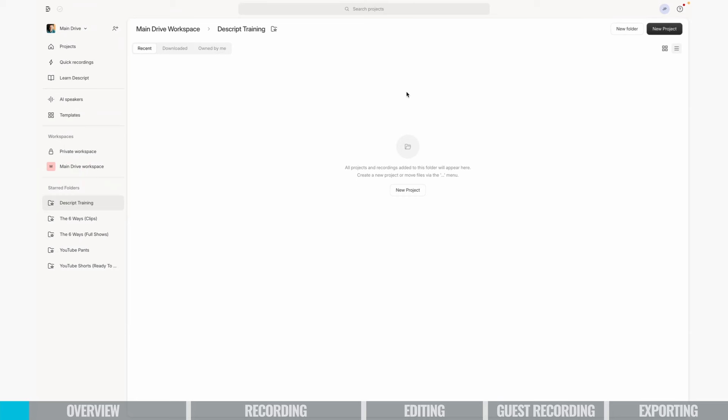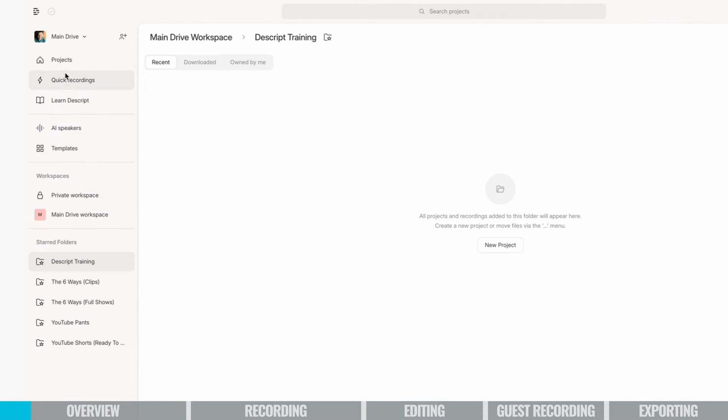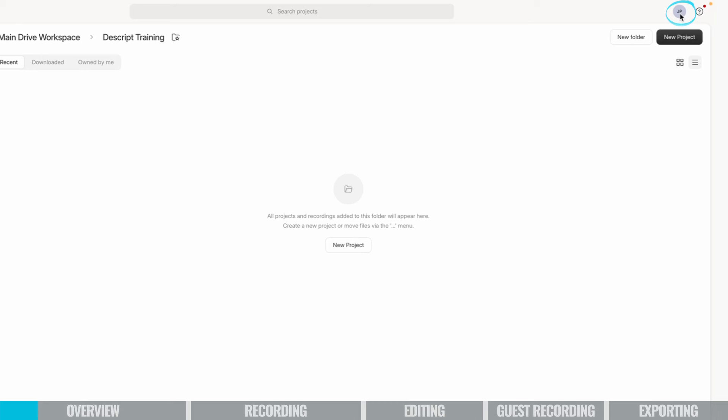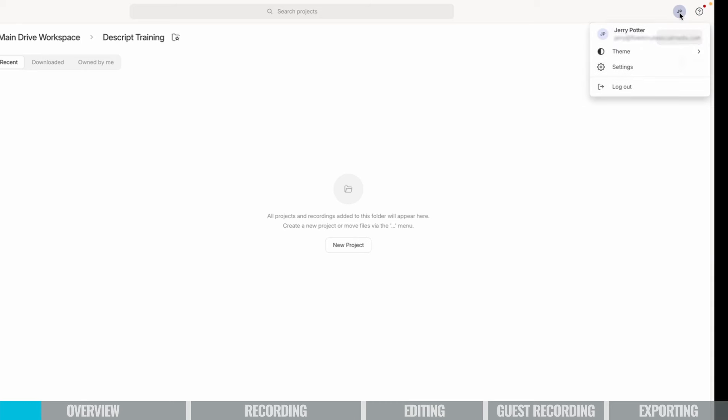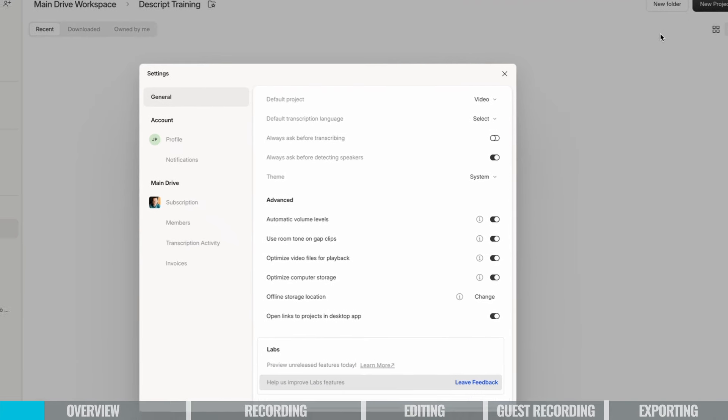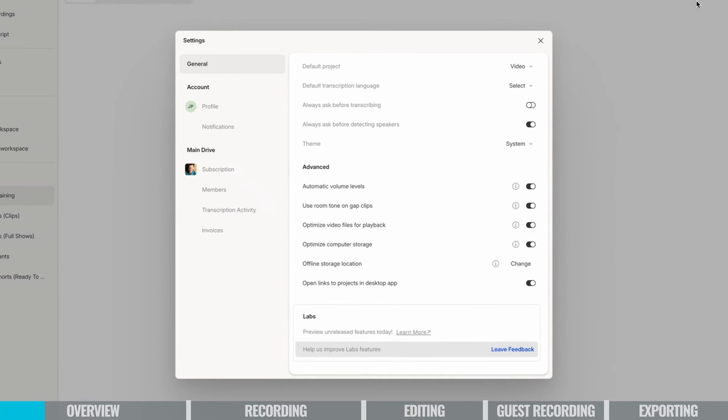So this is the main screen inside of Descript. And over here on the left, you've got different folders that you can access. You can also set up your own custom folder. So lots of organization that is built in. And then on the upper right here, I just want to show you, you might want to click on, like that's my initials, JP for Jerry Potter. Click there in your account, go to settings.